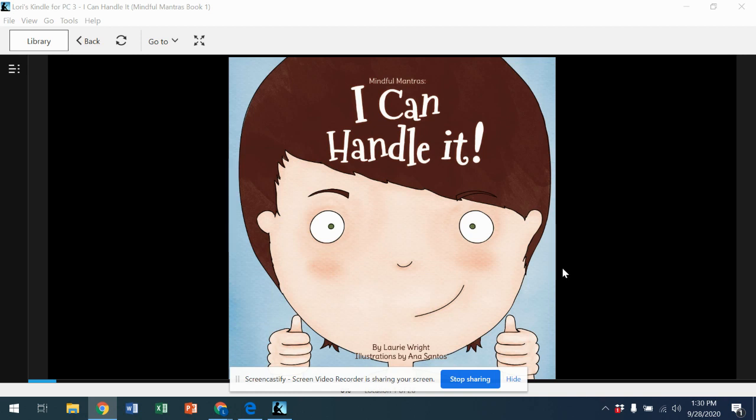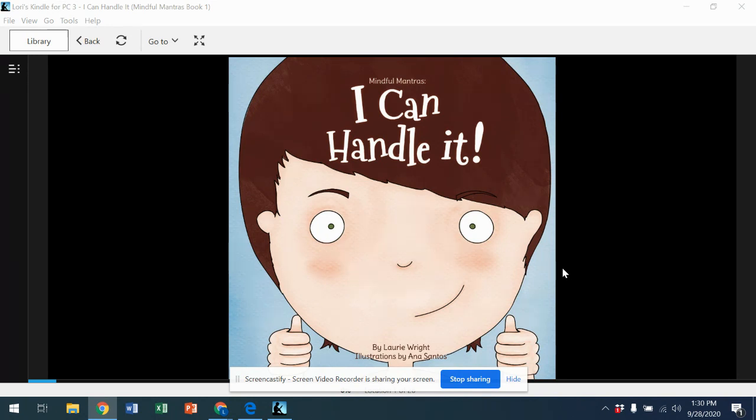Today we're going to learn about self-talk. Self-talk means talking to yourself in a quiet voice or in your head. Self-talk helps you to focus, stay on task, and handle things that are difficult or distracting.